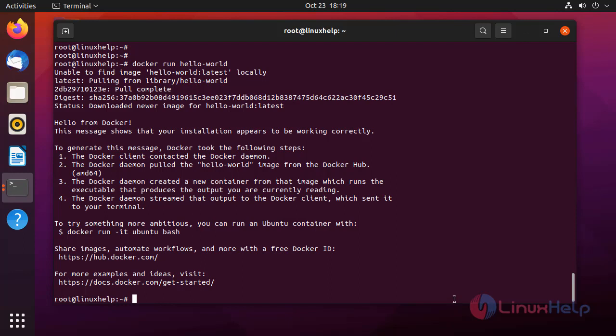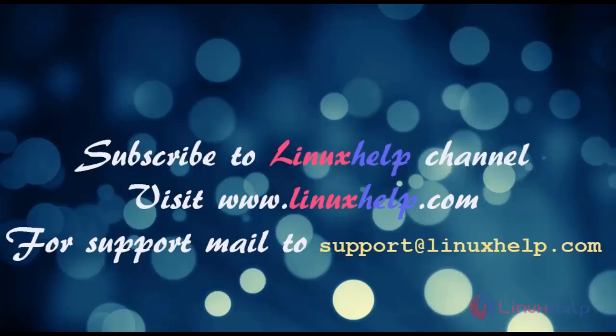That's how to install Docker and run a Docker image on Ubuntu, and the tutorial has been completed. Subscribe to the linuxhelp channel and visit linuxhelp.com. For support, mail us at support@linuxhelp.com. Thank you.